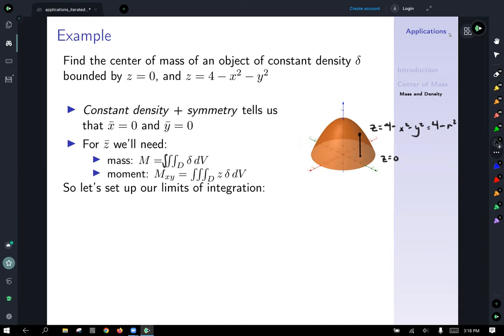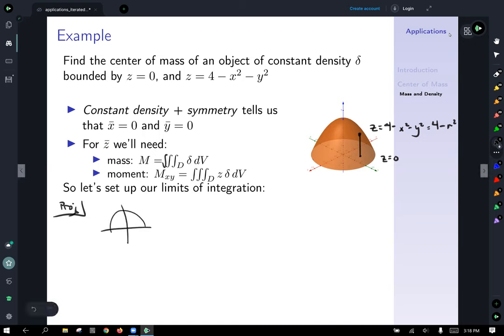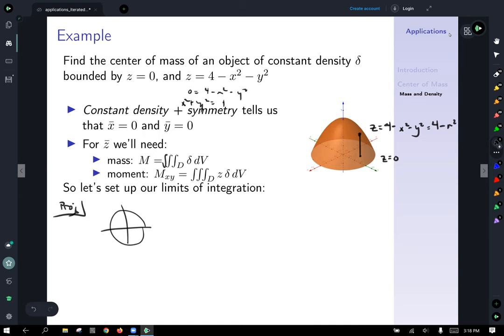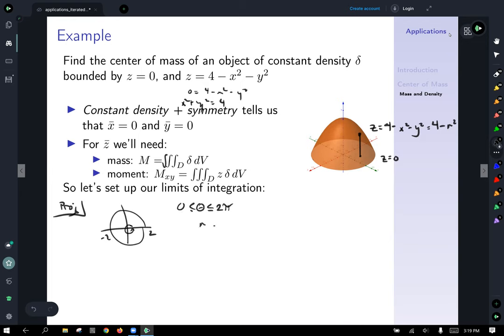Now we deal with our projection. Sketching the projection down into the xy-plane and setting z equal to zero gives zero equals four minus x squared minus y squared, which means x squared plus y squared equals four — a circle of radius two. Using polar coordinates, theta varies from zero to two pi, and r varies from zero to two to cover the entire region.